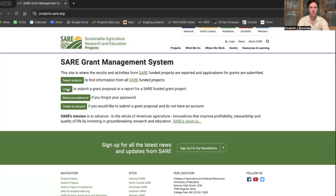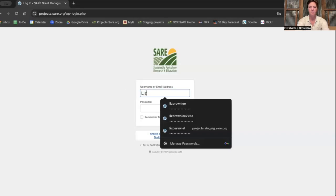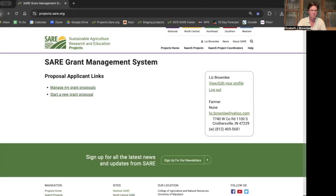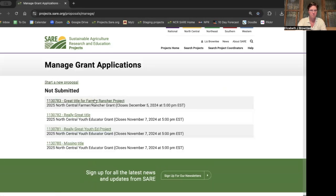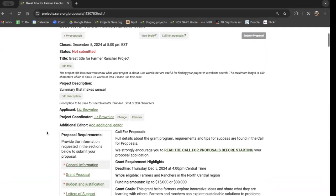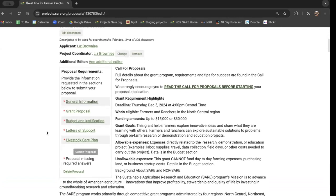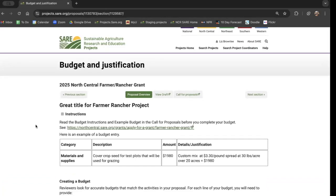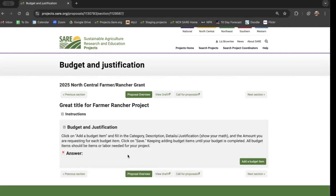We go into projects.sare.org, we log in, and then we either start a brand new grant proposal or maybe we already have one. From here we can click through to that draft. Today I really want to work on my budget, so I'll click budget and justification. This page has a lot of instructions for how to fill out your budget, but you can actually minimize that with this minus sign and get straight to the section where you're adding budget items.